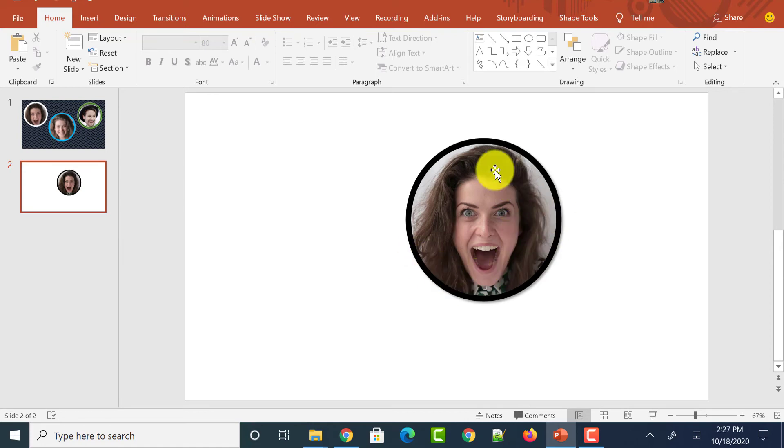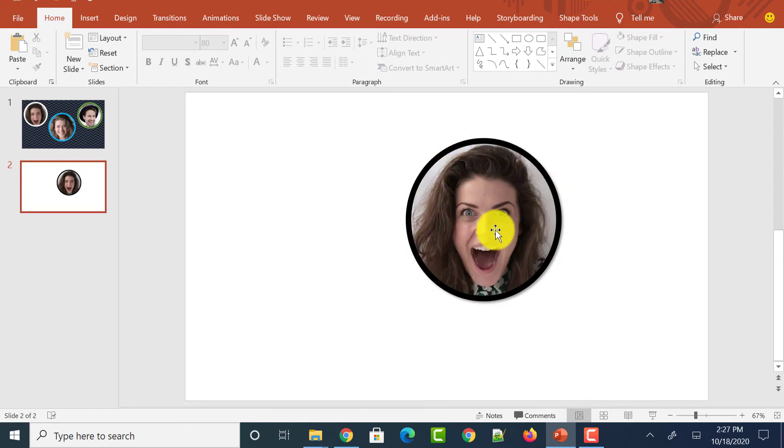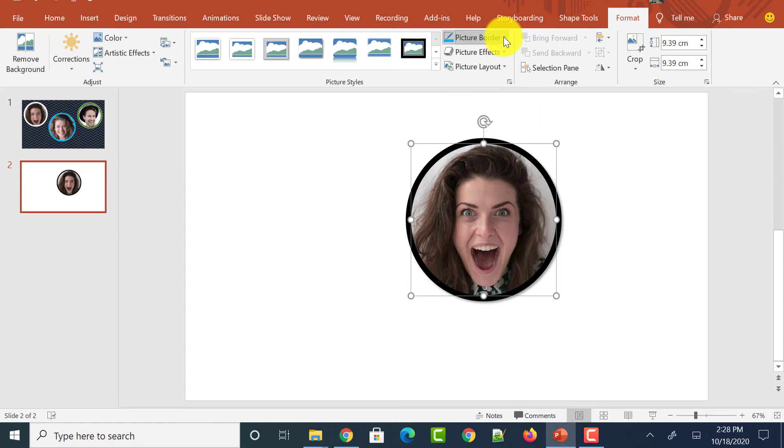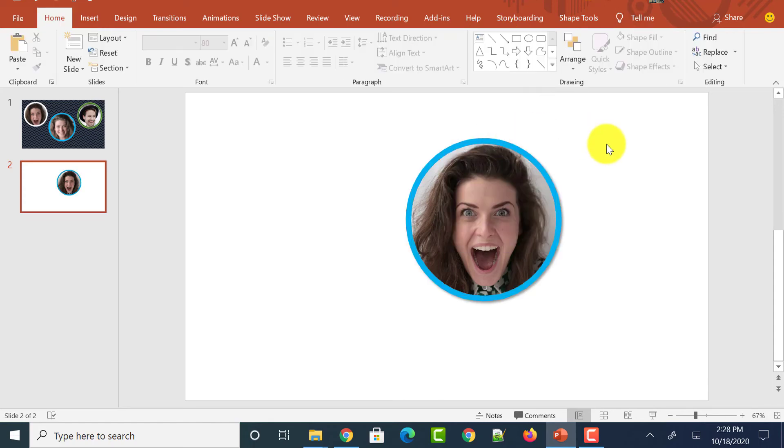You could even customize the image more by changing the picture border color. You could see that now we added black color border. And if you want to change the border color, just click on the image. And under Format tab, you could see Picture Border color over there. Just click on it. And you can select the color which you want. Let me select this blue. And now that particular blue color border has been added to the picture.